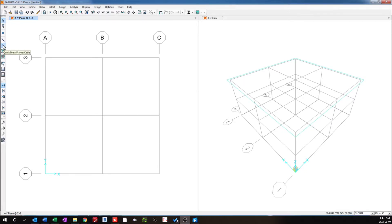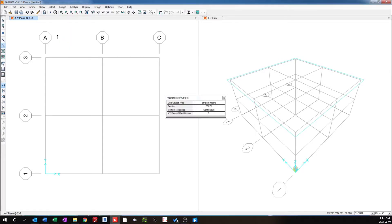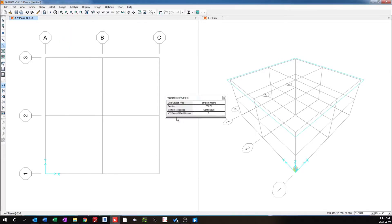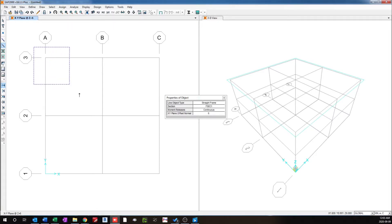This is the quick draw frame option, and also I can select this by going into draw from the dropdown, select quick draw frames. So I will choose the properties as default. So I will select this and left click continuously in the working window and drag over the grid lines.